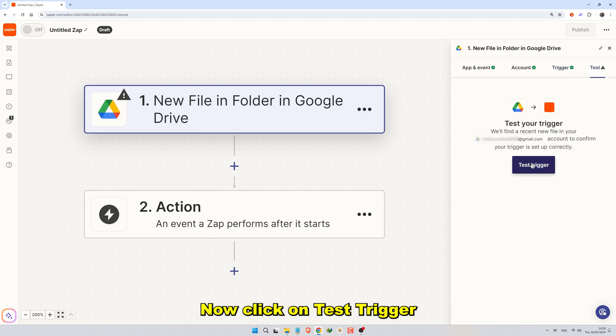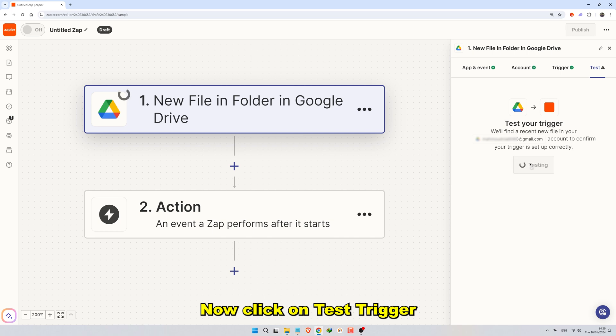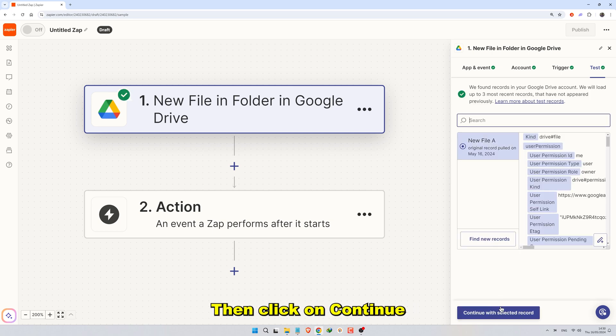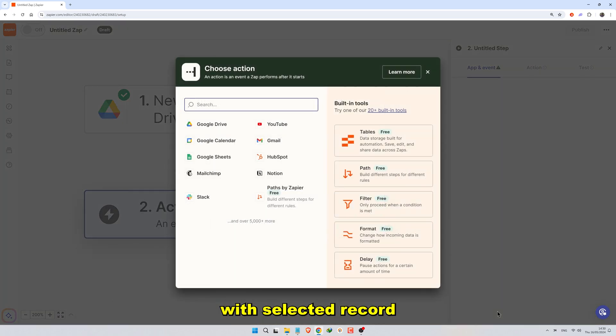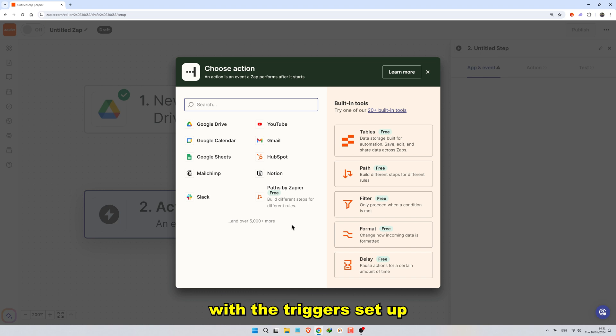Now, click on Test Trigger to test the Zap connection, then click on Continue with Selected Record. With the trigger set up, it's time to define the action.